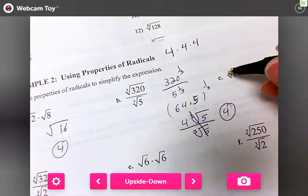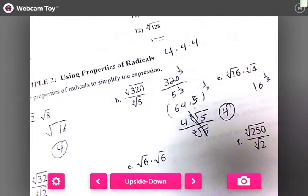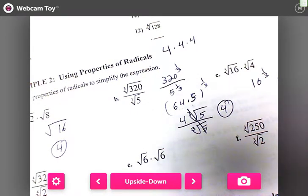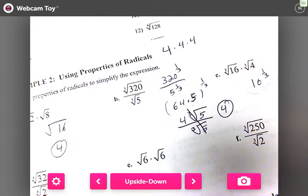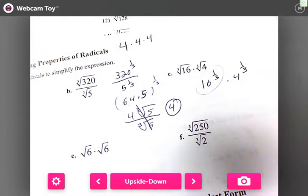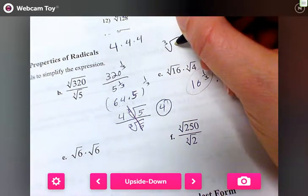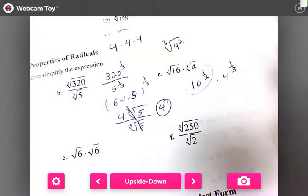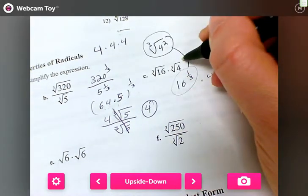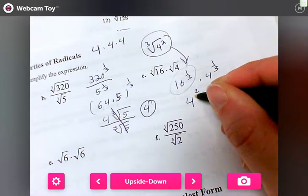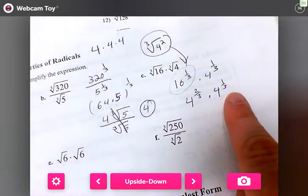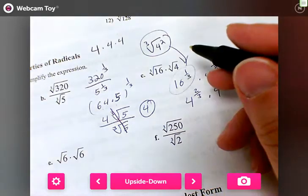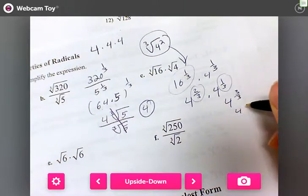For the next problem, we've got the cube root of 16 times the cube root of four, which is 16 to the one-third times four to the one-third. I want the same base, so I write 16 as four squared: that's four to the two-thirds times four to the one-third. Now the bases match, so I add: two-thirds plus one-third is three-thirds, giving four to the one, which is four.